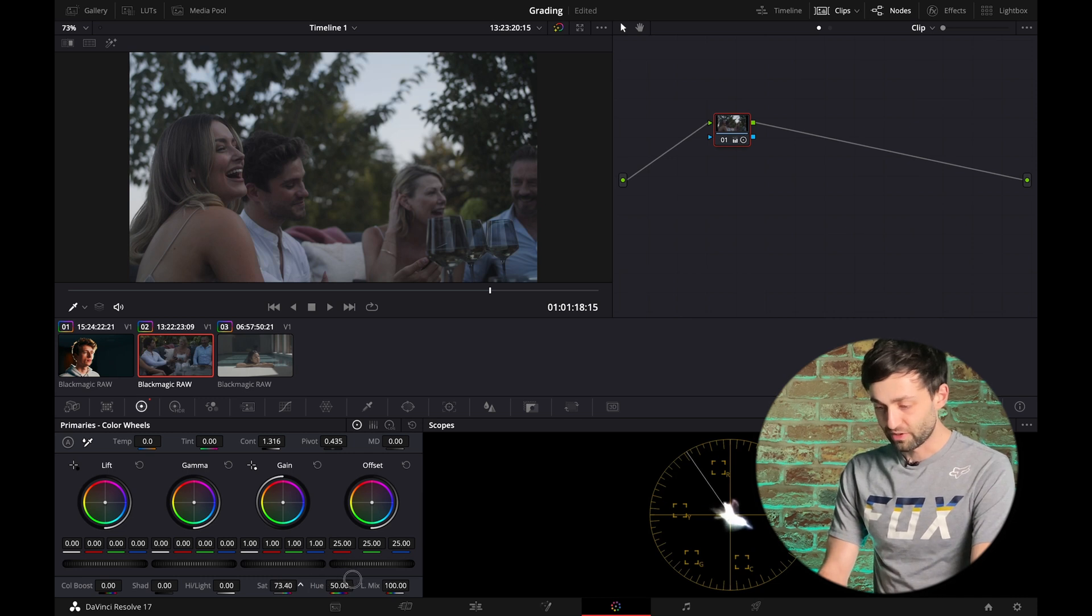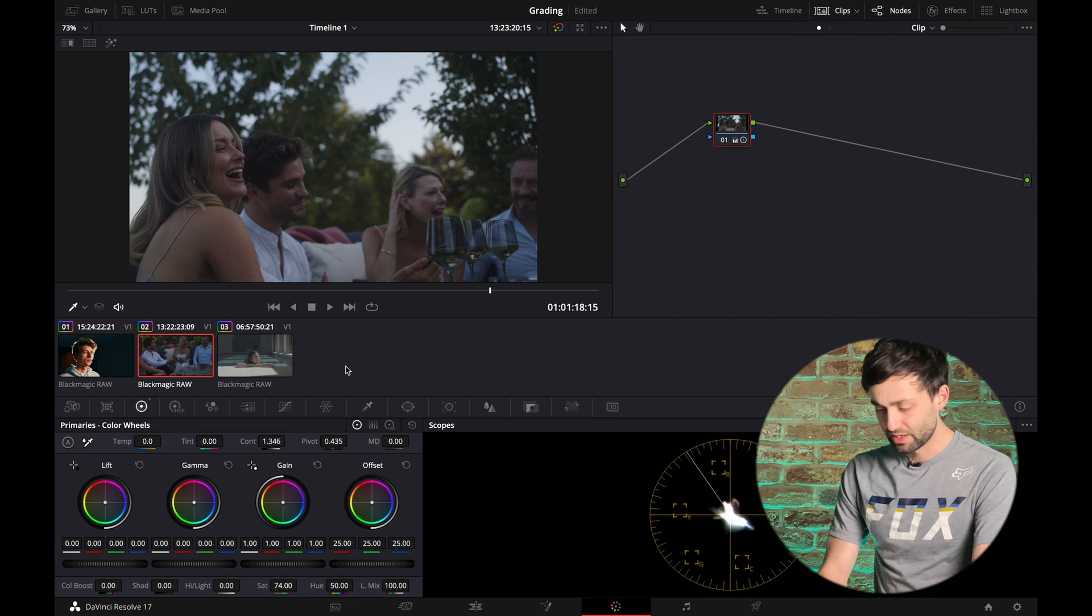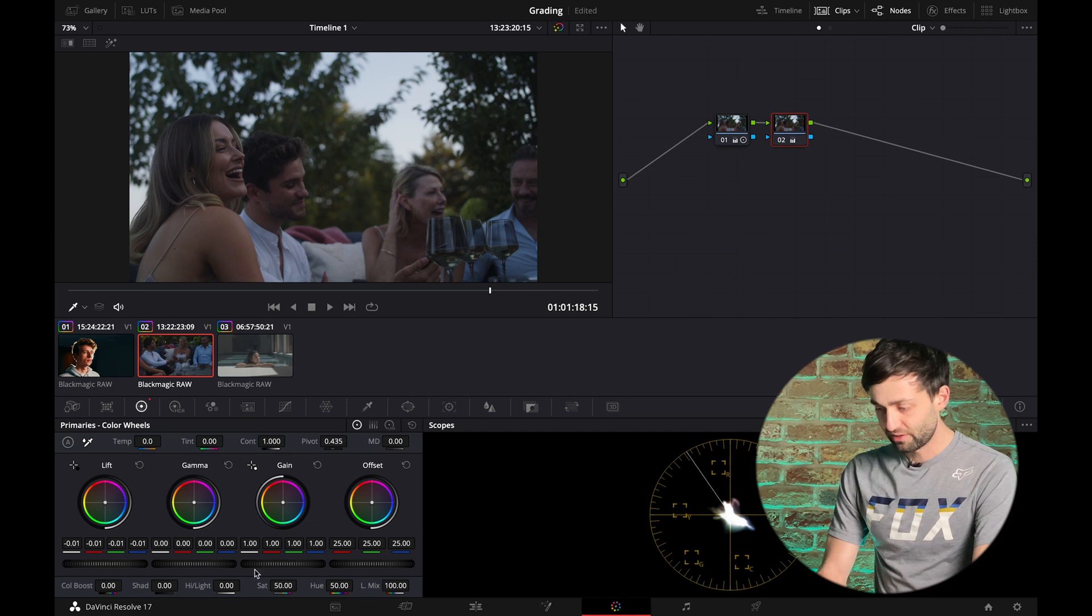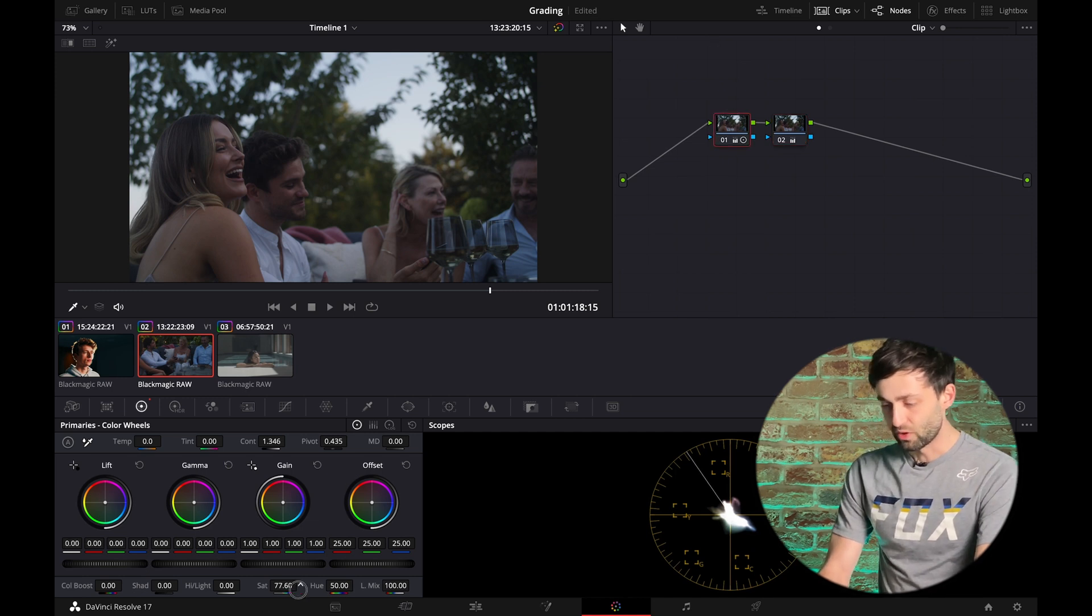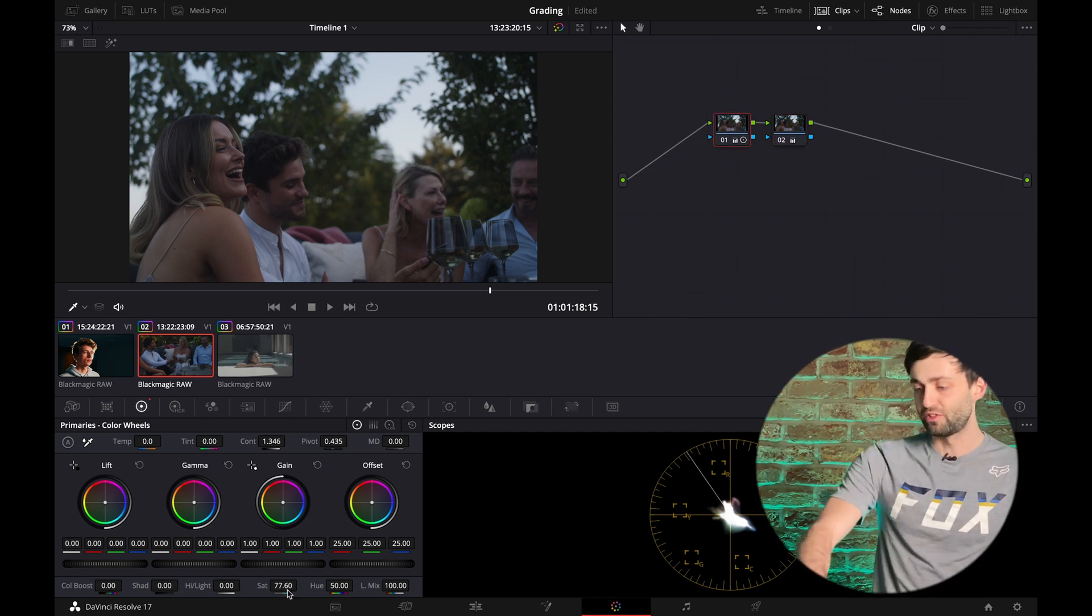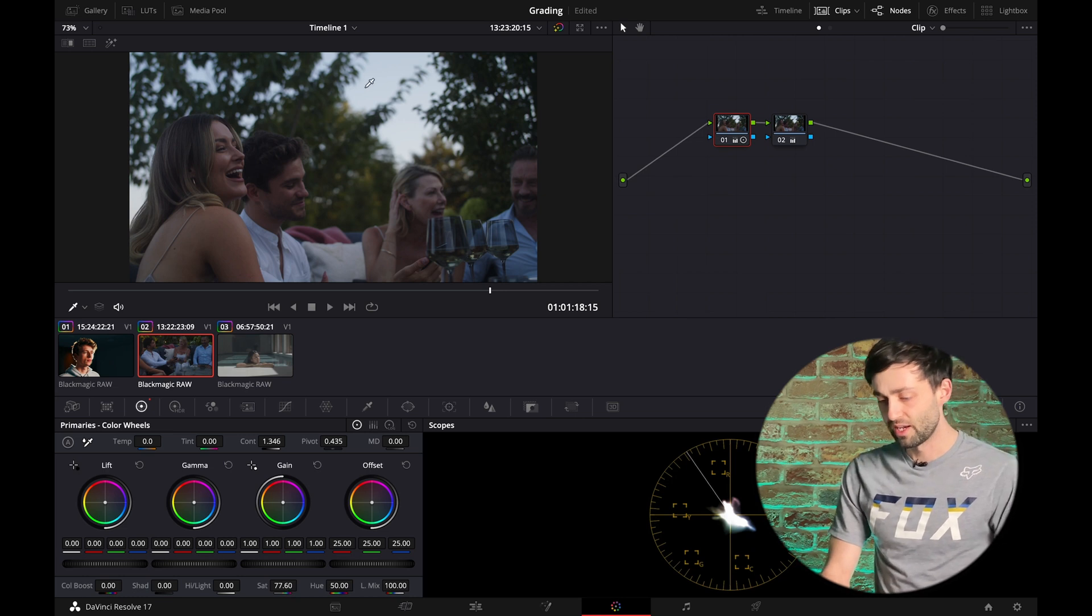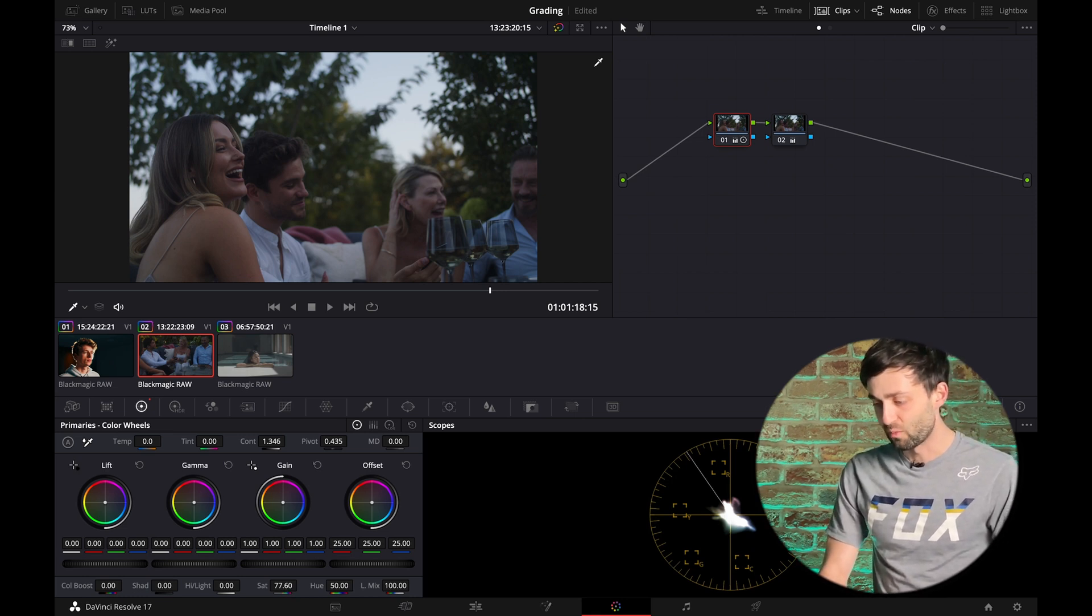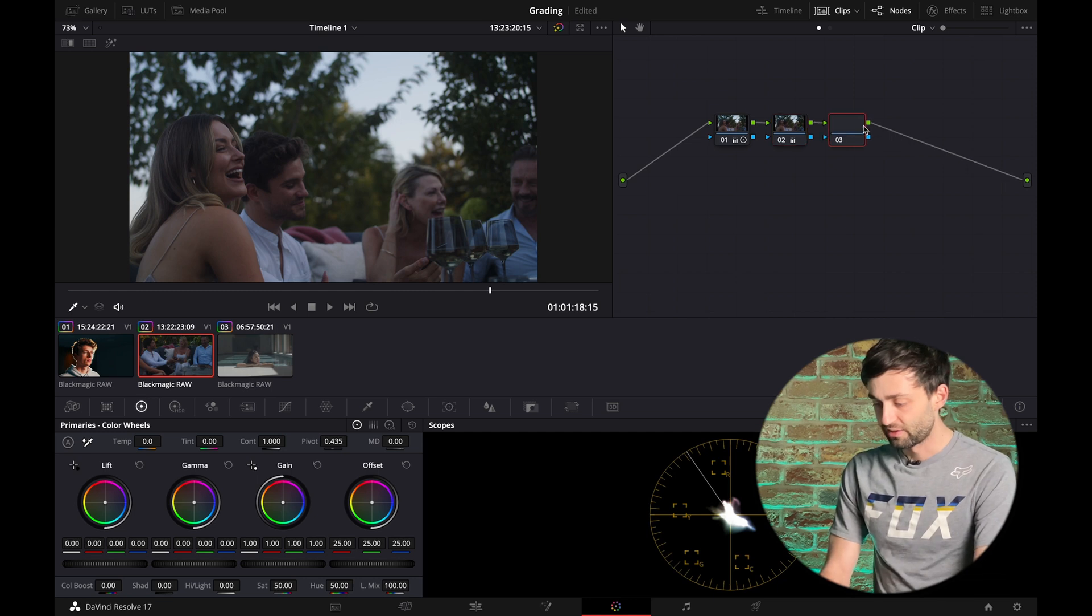So if we drag in some saturation, take out the contrast, just create a new node and bring those blacks down a touch. It's starting to look more cinematic. However, your eye is drawn to this huge white area here rather than our model's face. And we need to fix that with a key. So let's go in.